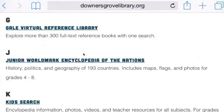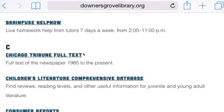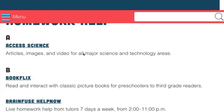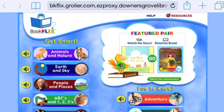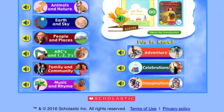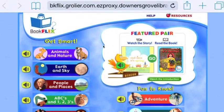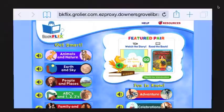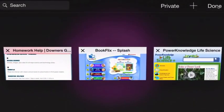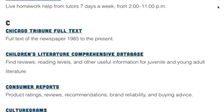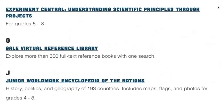Let's say I wanted to go into BookFlix. The nice thing is, since I already put in that library code, I do not need to log in again. I can scroll down and look at BookFlix. And if I want to go to a different database, I can click on the windows that are open in Safari and go back to my databases.